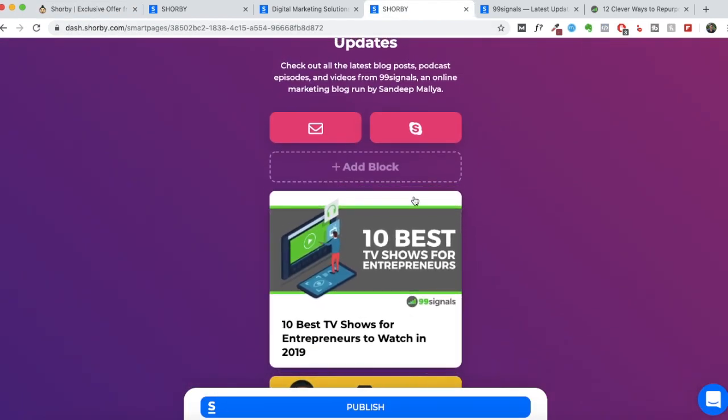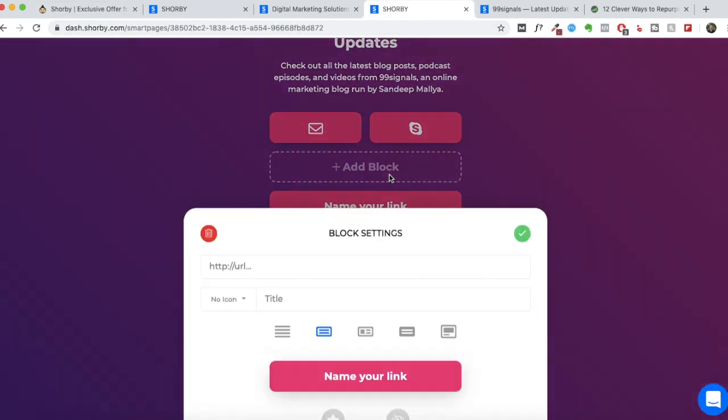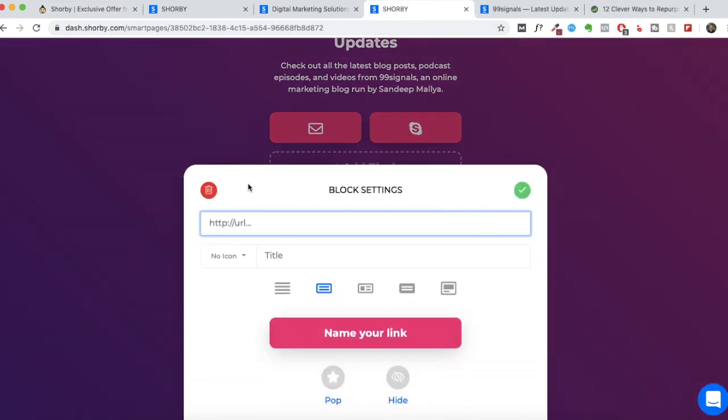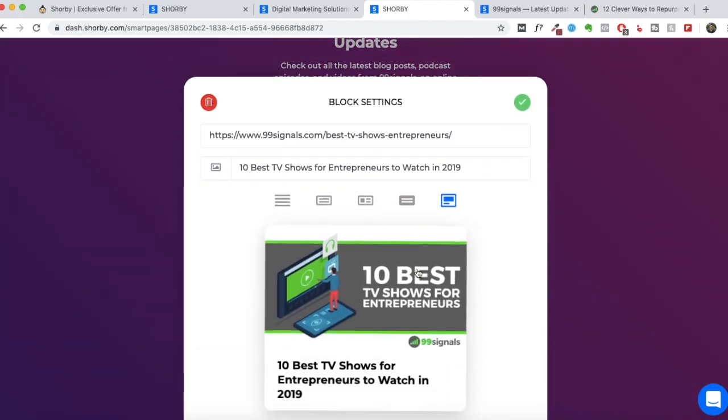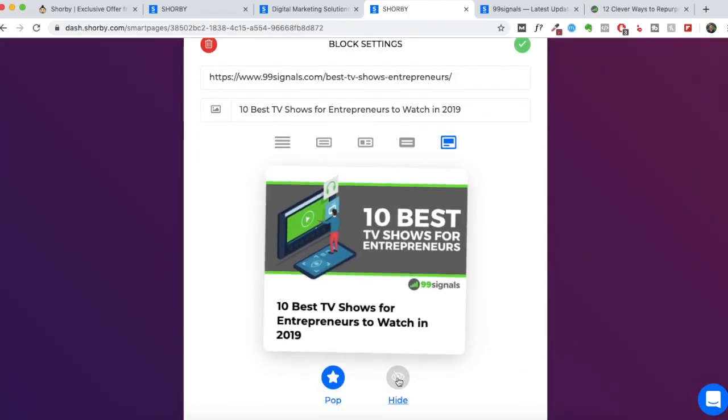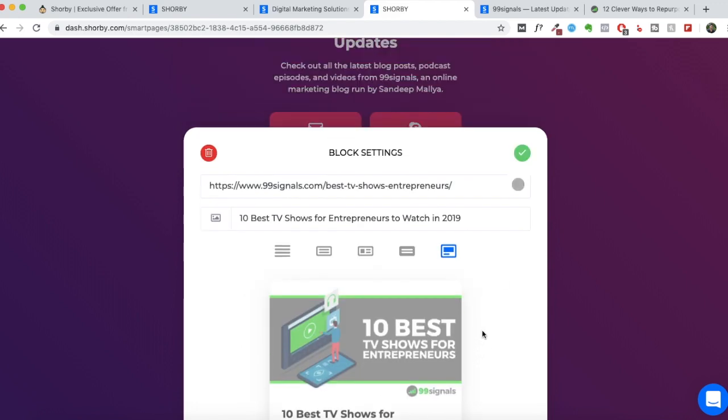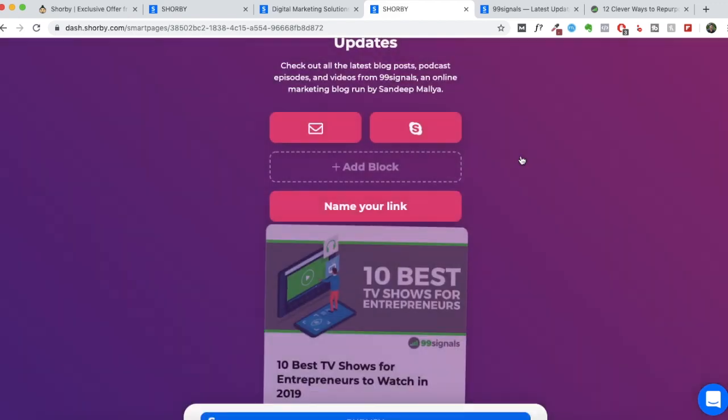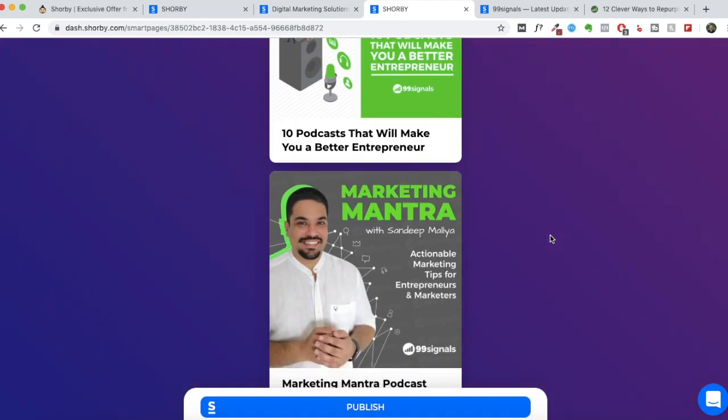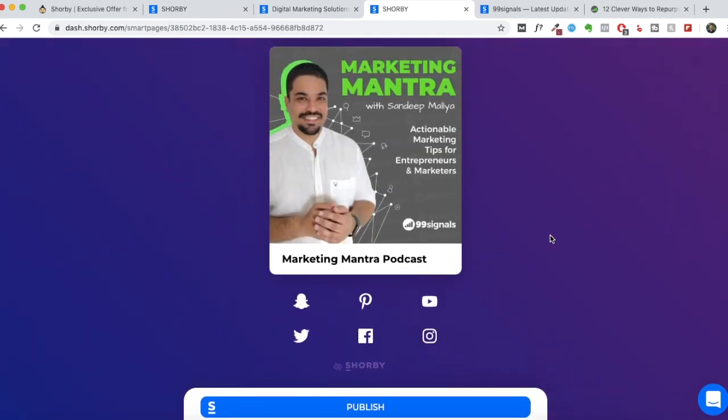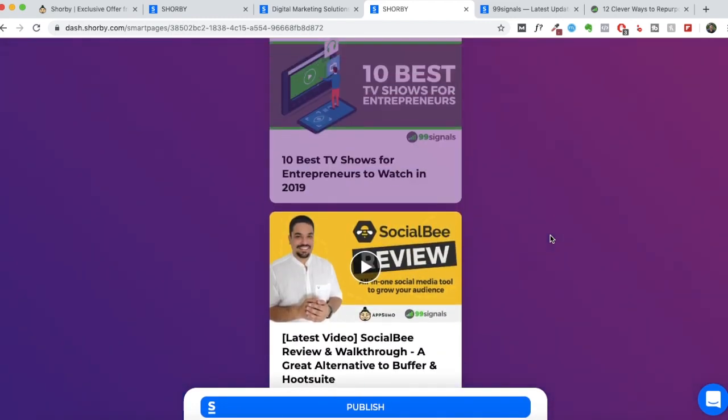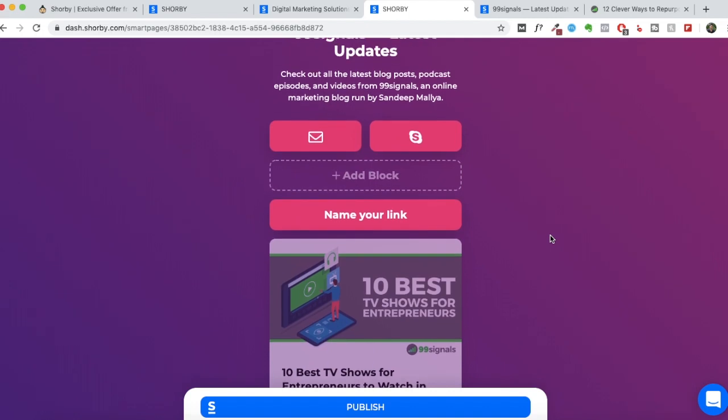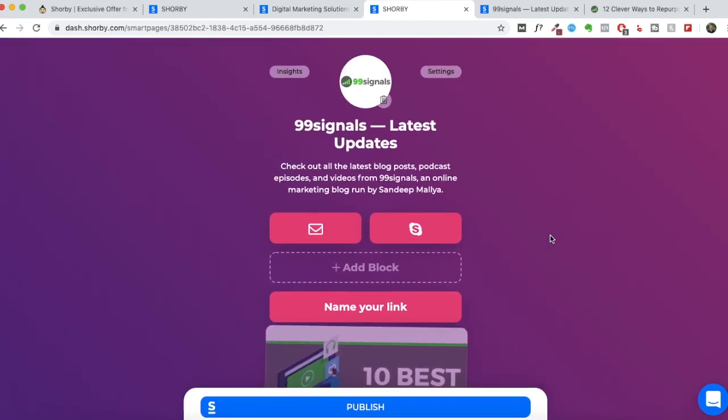So instead of showing 10 rich links like it's currently available on the rocket plan, you'll just be able to showcase two links. You can of course add more links, you can add as many rich links as you want, but then you would have to hide it. So when you hide a particular link, it will not show up on your landing page. It will not be visible to anyone who's visiting your landing page. So that's the limitation.